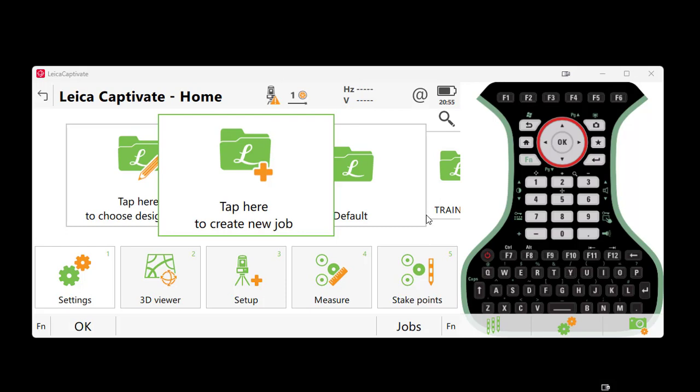Today I'd like to spend some time discussing how to create a coordinate system within Leica Captivate software. Simply put, a coordinate system is a way to describe positions on the surface of the earth.